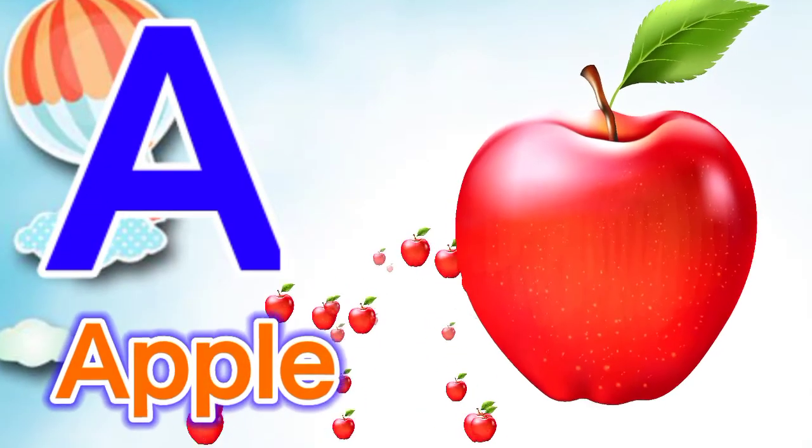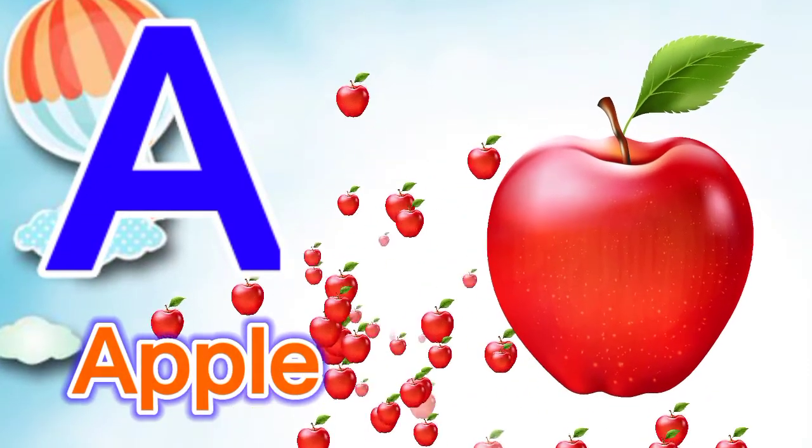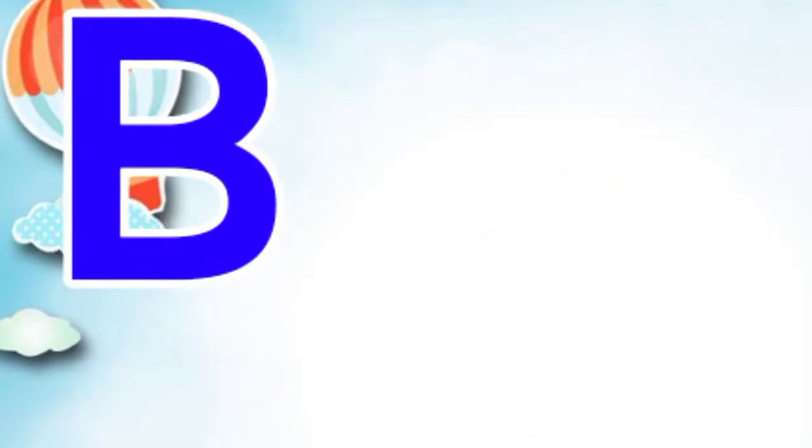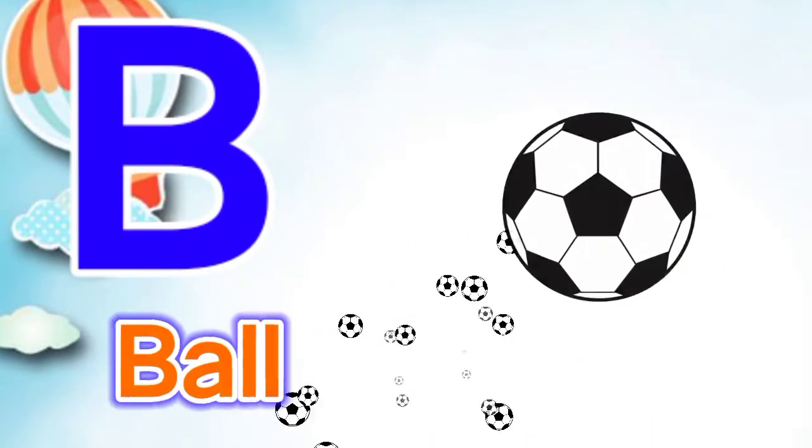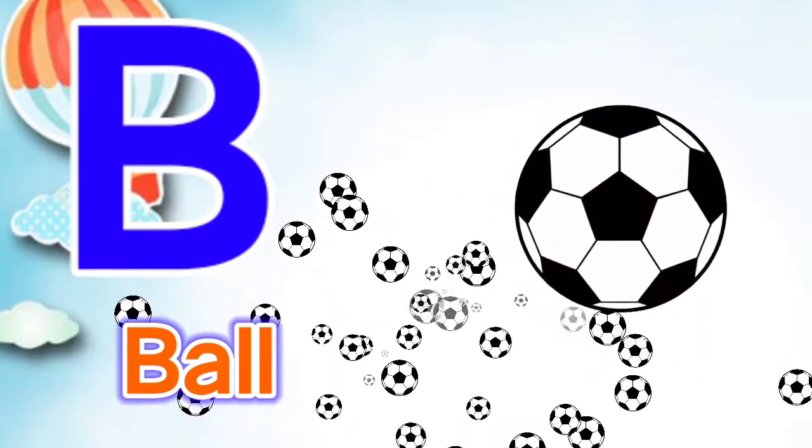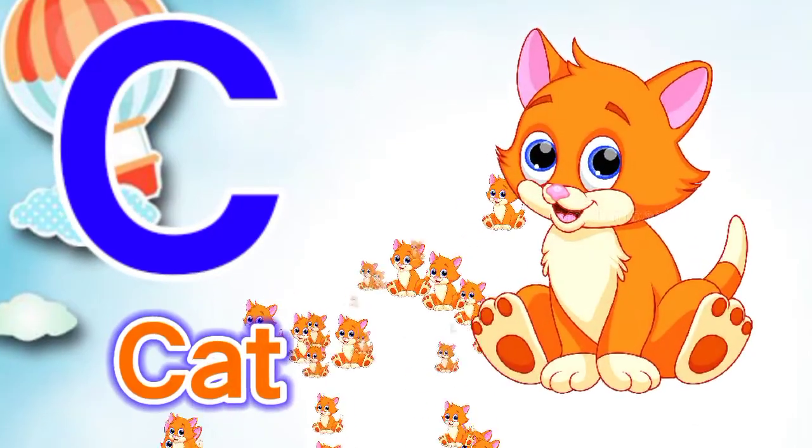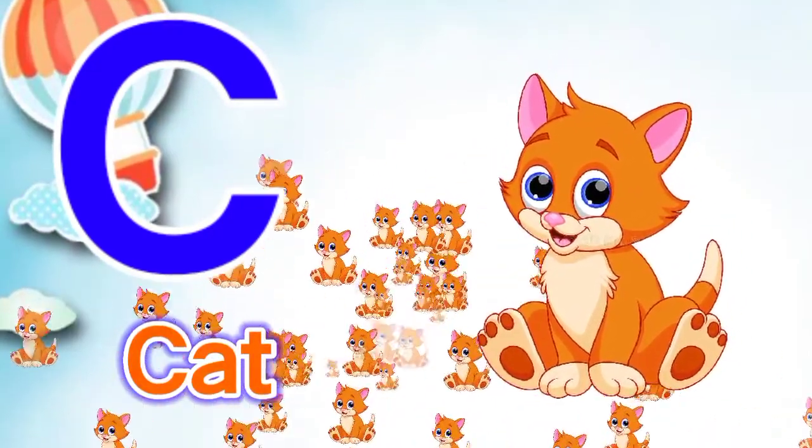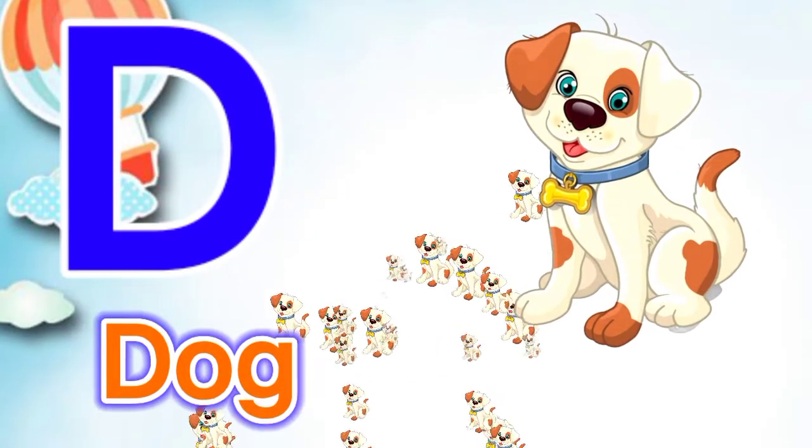A for apple, B for ball, C for cat, D for dog.